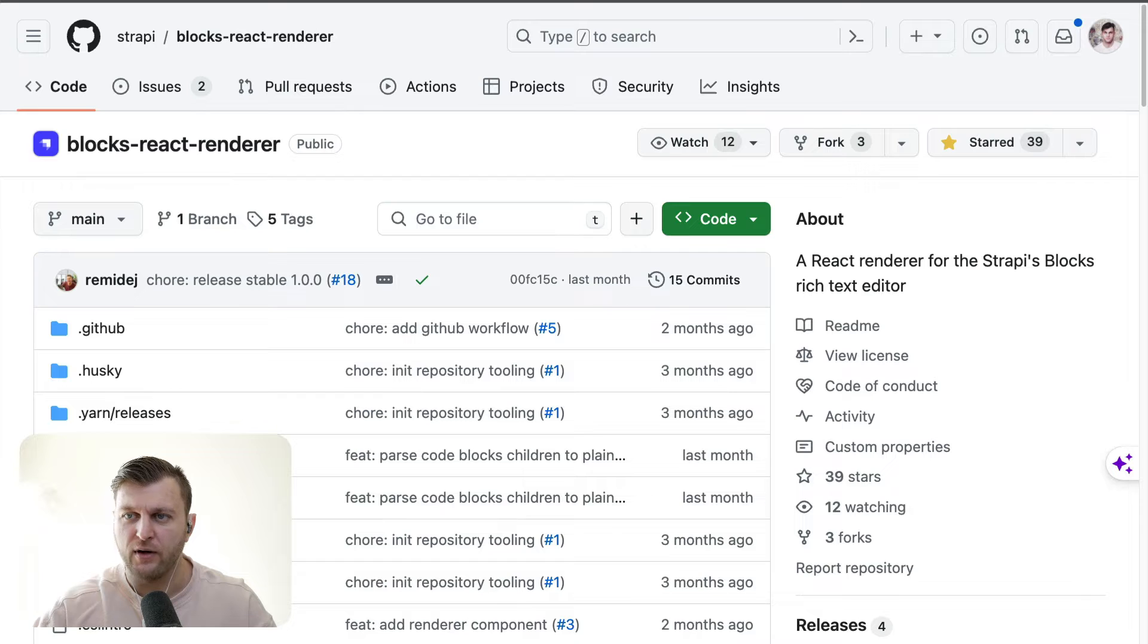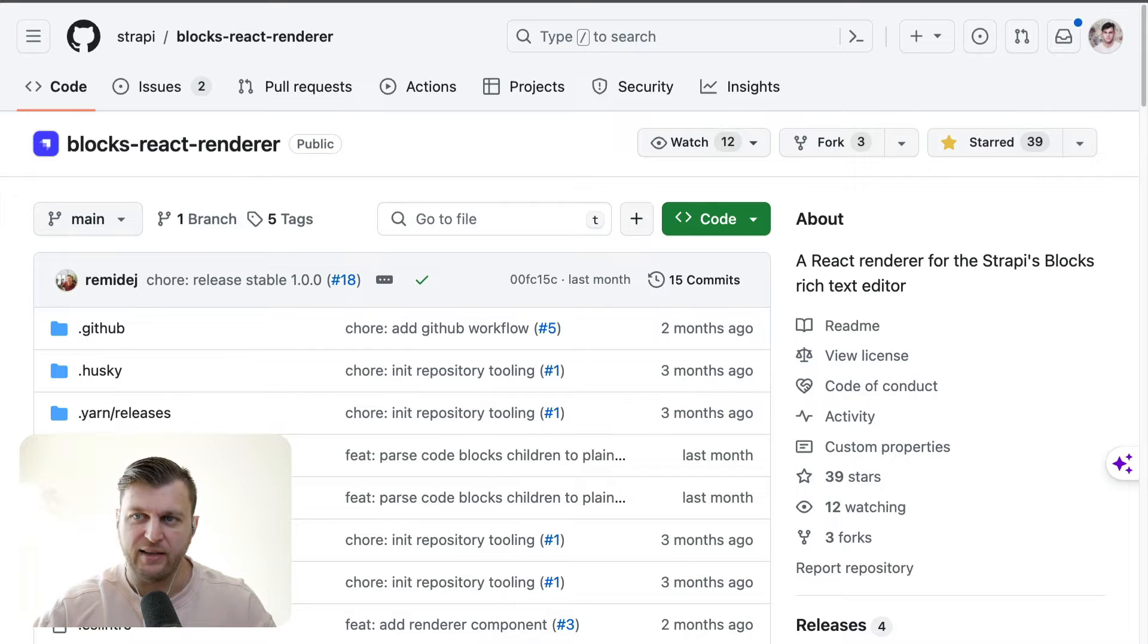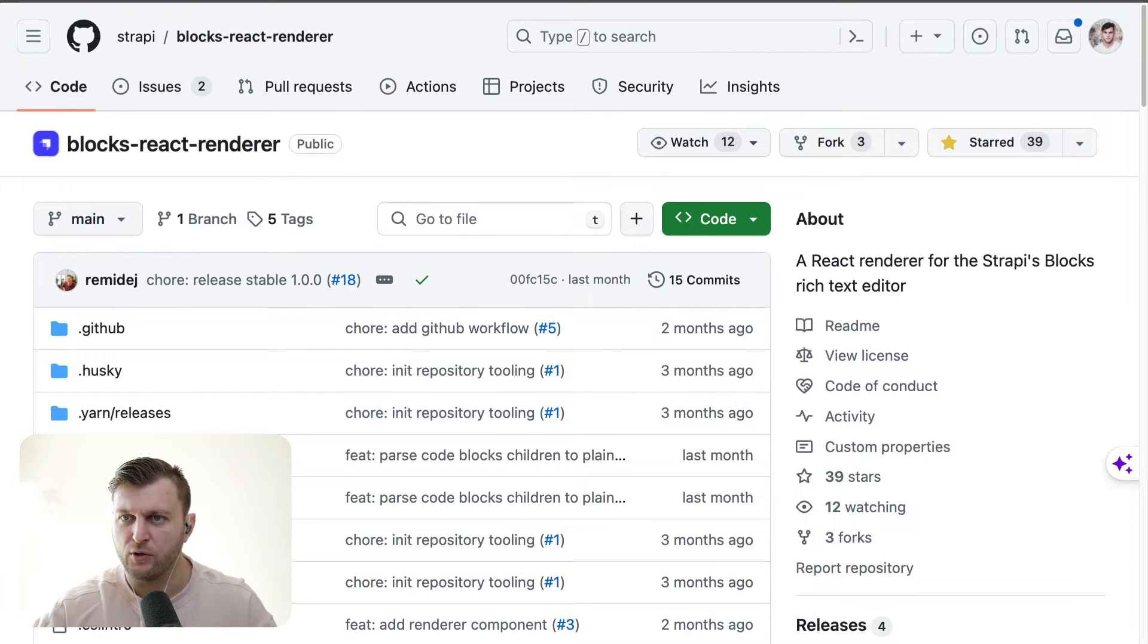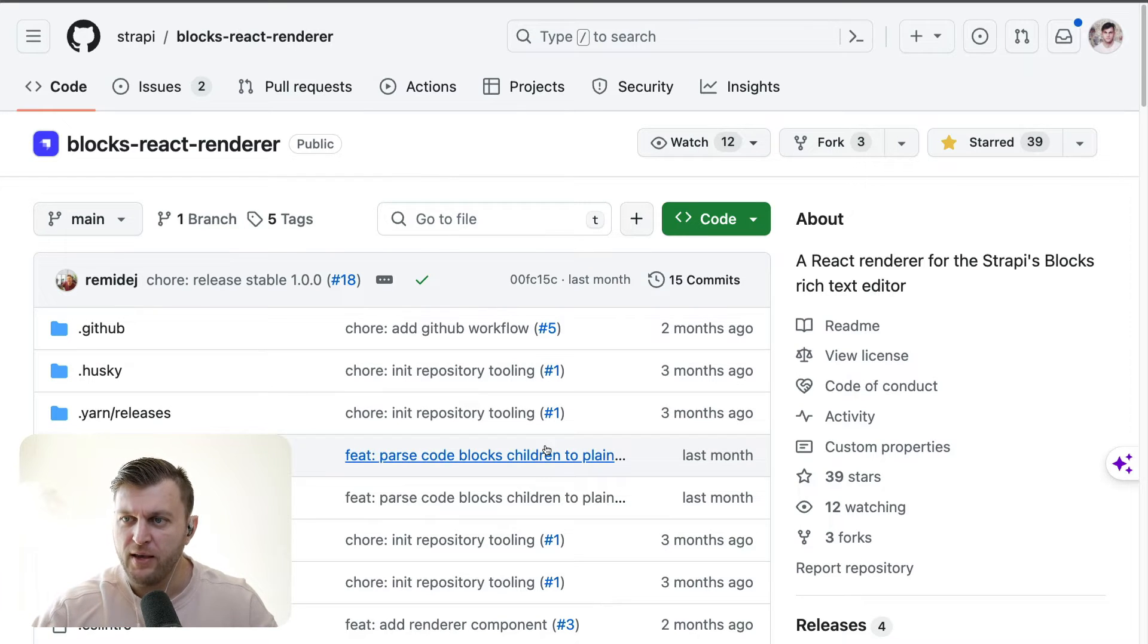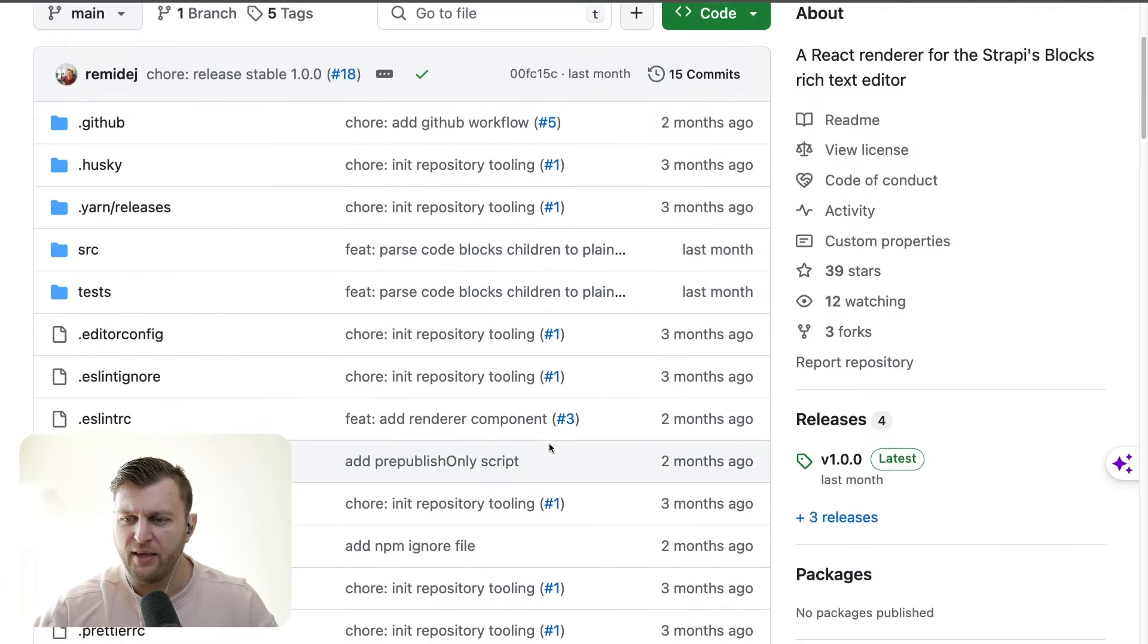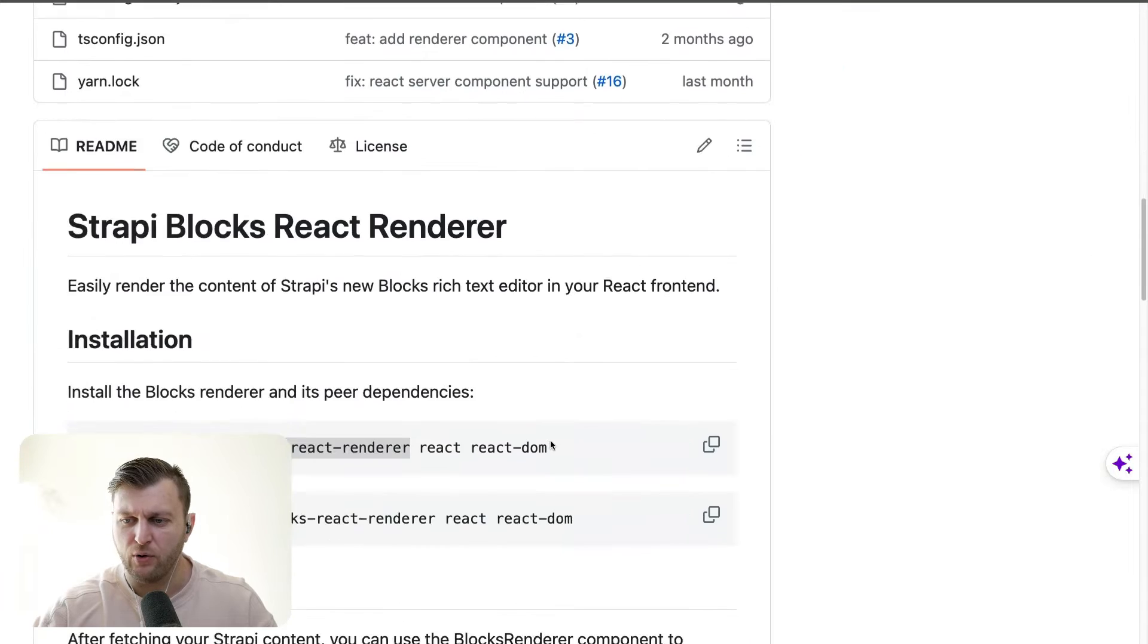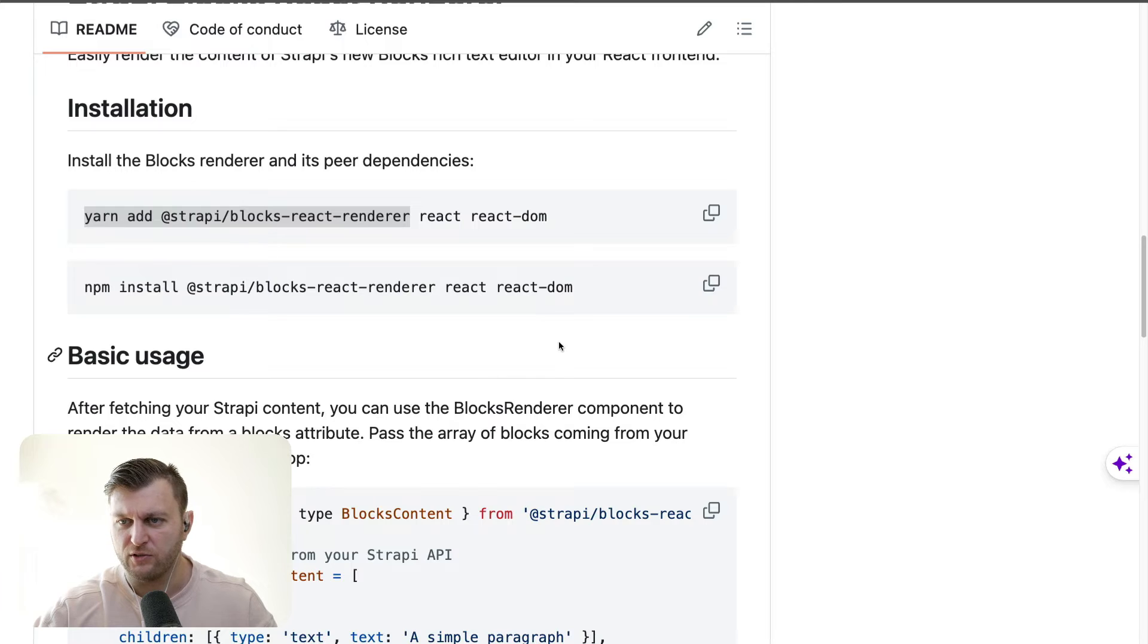Next, we're going to go to our GitHub at strapi blog dash react dash renderer. And you could also Google this to find it, but I'll make sure to put it in the description below. And if you navigate to the bottom, you're going to see the instructions of getting started.